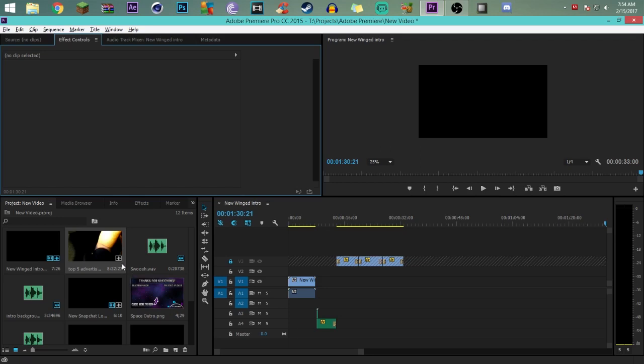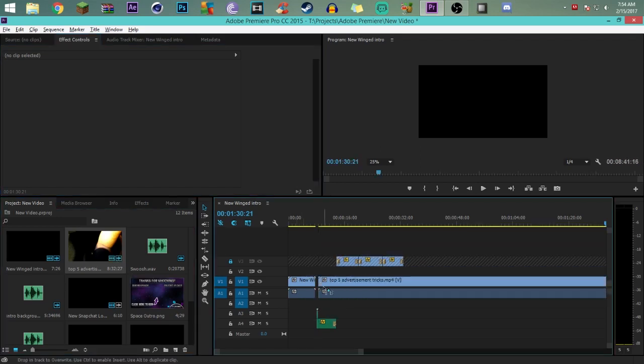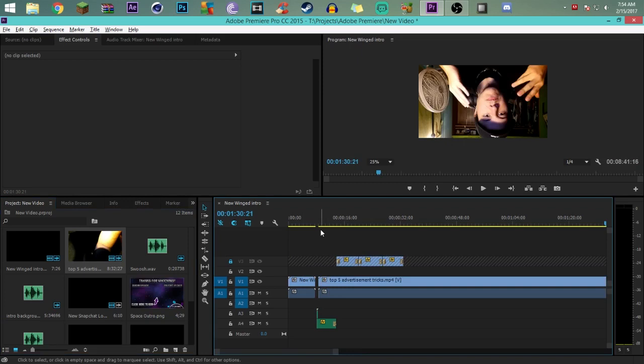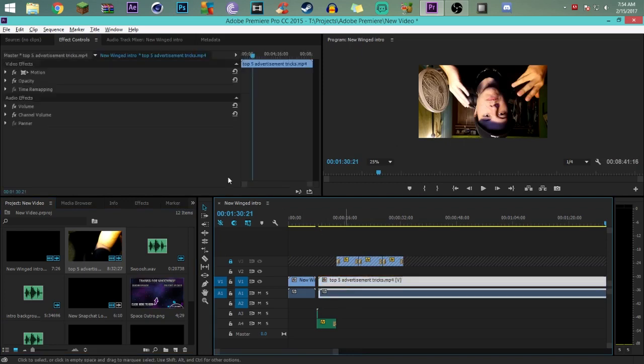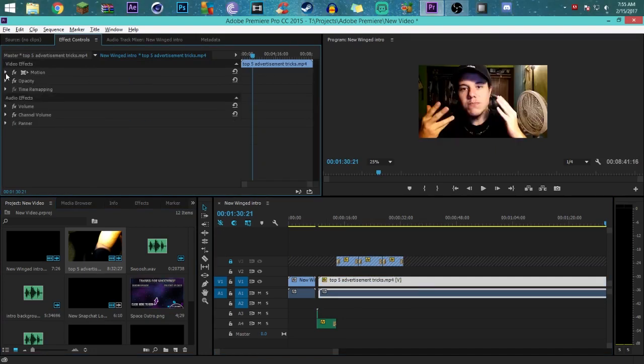I already have a face cam in here. It's actually from my latest video, top five advertisement tricks. If you guys haven't checked it out, be sure to check it out. I don't know why it's upside down - it always does that after I compress it. Give me a sec. Perfect, there we go.